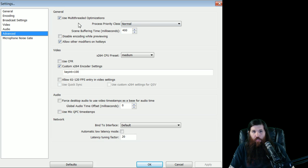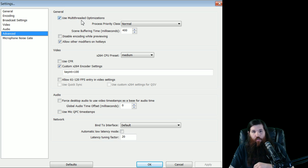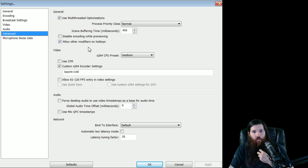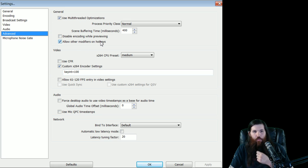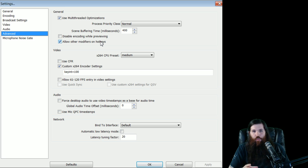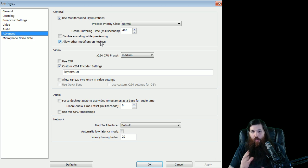Then advanced settings. Use multi-threaded optimizations. Definitely want to have that on. That's what makes it run so smooth and nice. Allow other modifiers on hotkeys. That means if you have a hotkey in a game and on OBS for switching scenes, you can use them at the same time. Can cause some conflicts.